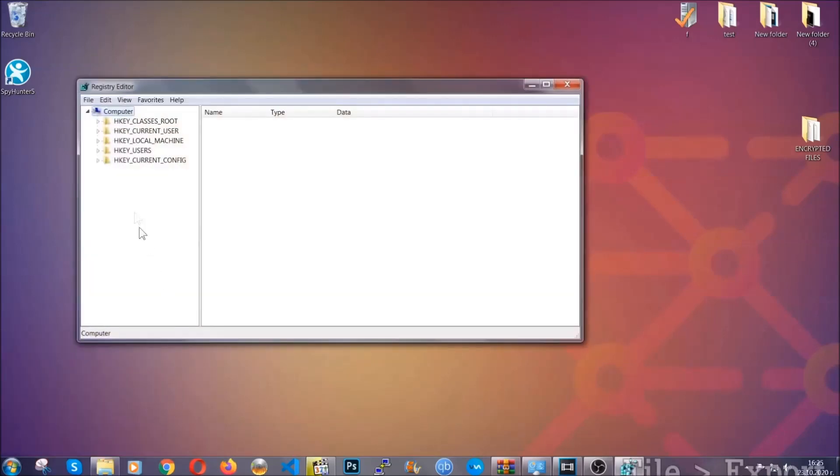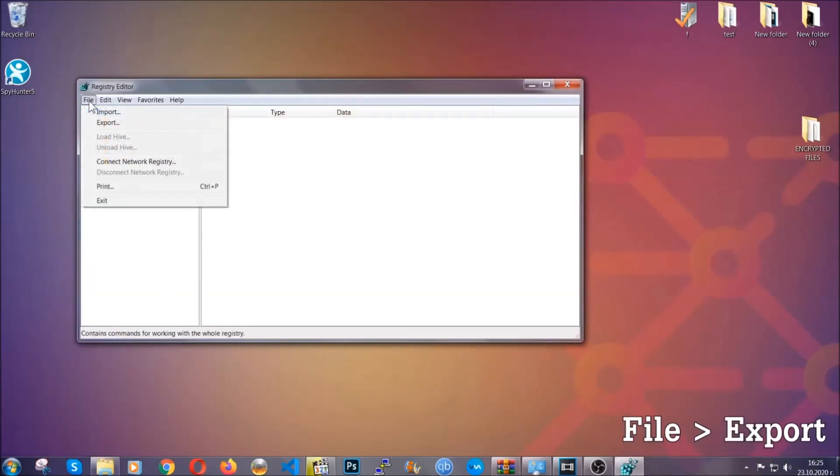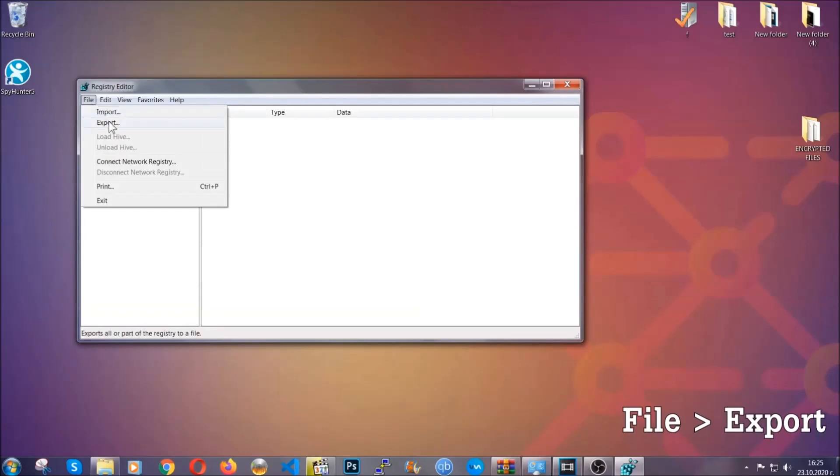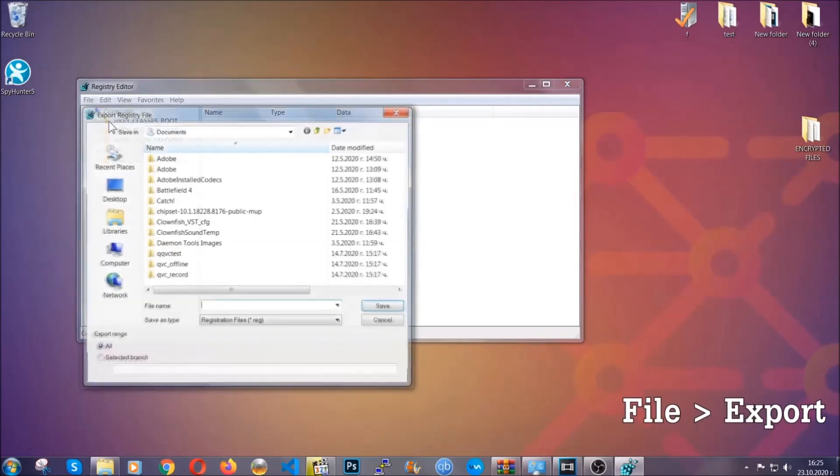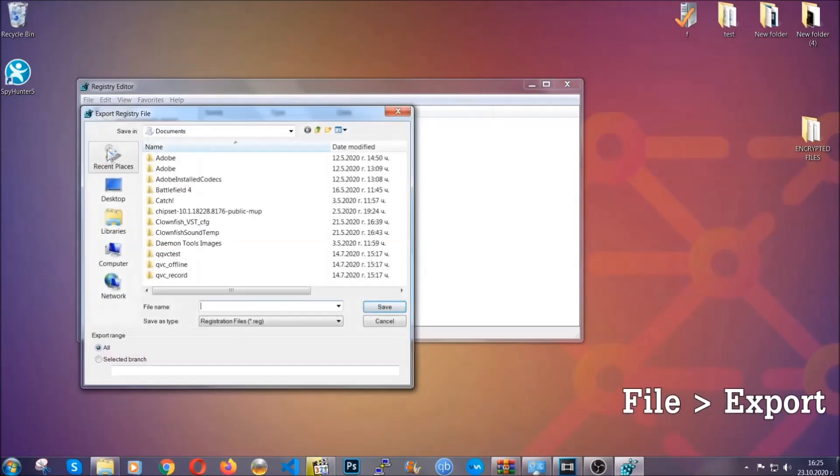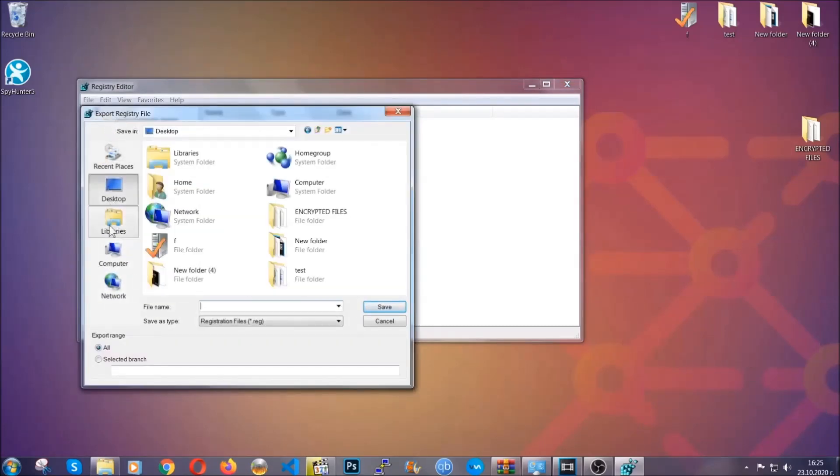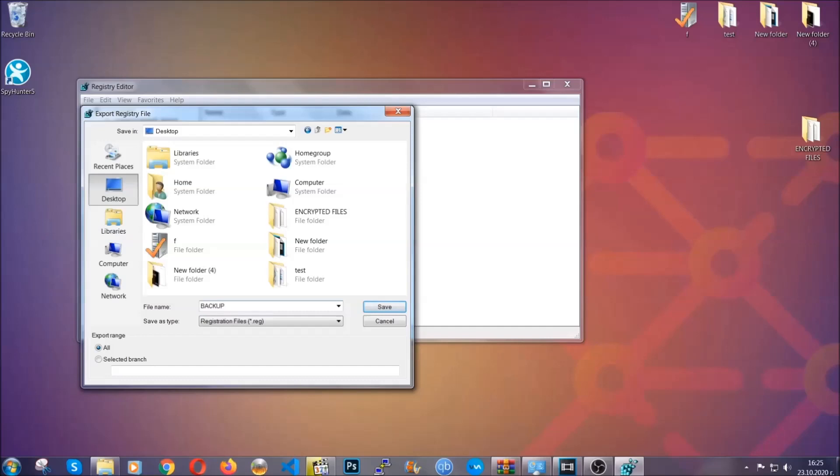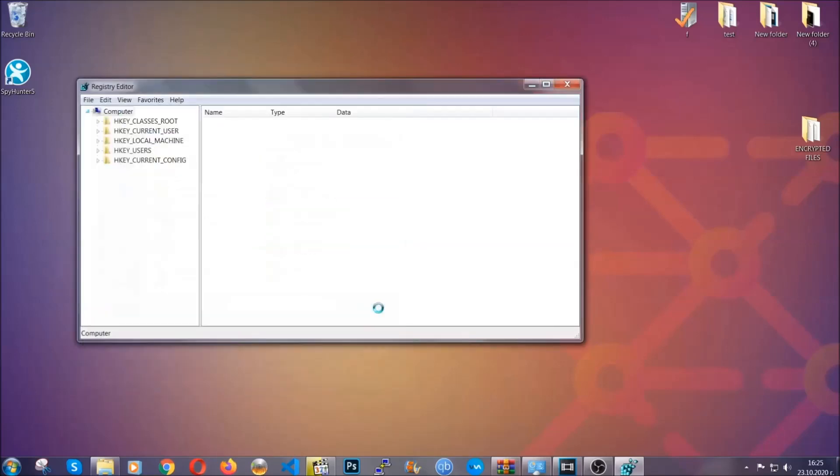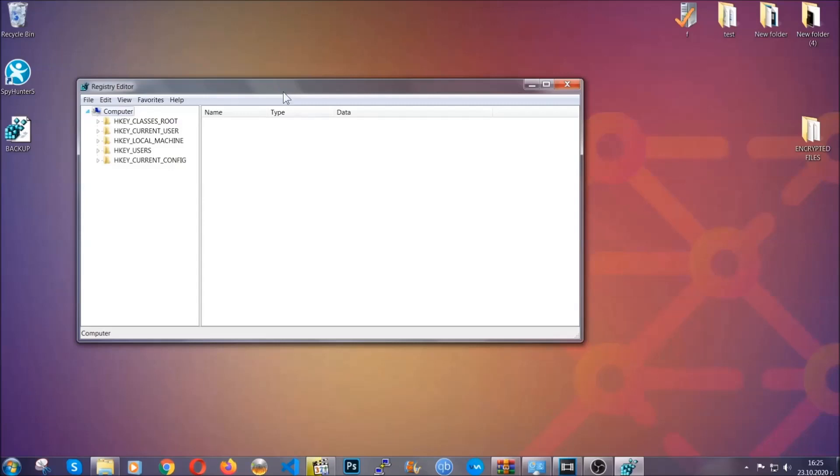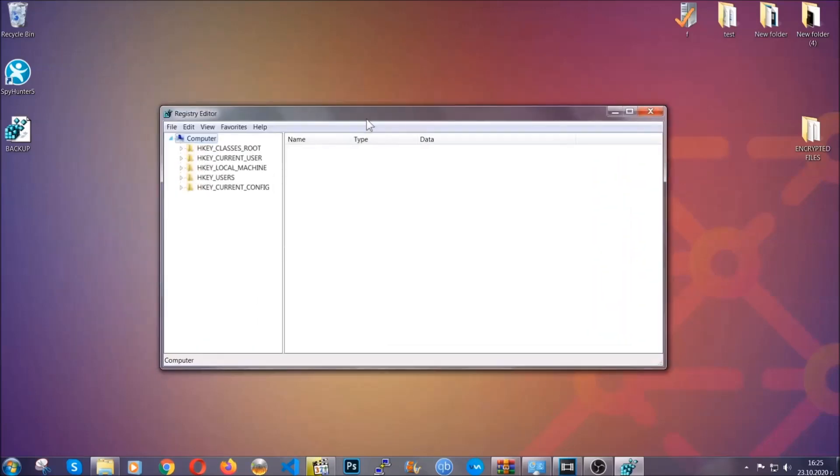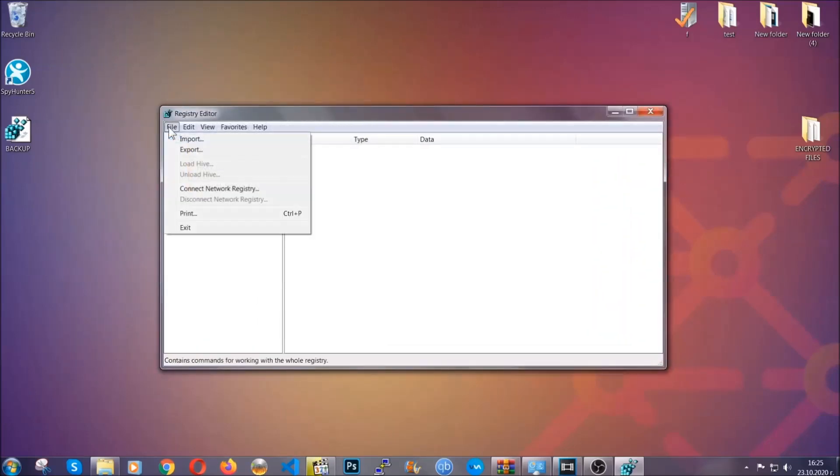First, we're going to back up the registry by clicking on file and export. Then you're going to save it somewhere easy to find. On export range, click all, and type the file name to be as easy as you can remember. Click on save, and now you have set up a backup for your registry. So if something messes up, you can always get your registry back to the old good configuration by clicking on file and then import and selecting this backup file.